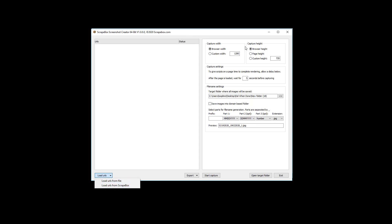Then it can capture a screenshot, and we have some options. The width is browser width or custom width, whatever you want. Browser height, page height, or custom height. Browser height and custom height are basic. Page height is going to be like the whole web page, so even if you have to scroll down, that'll be that.